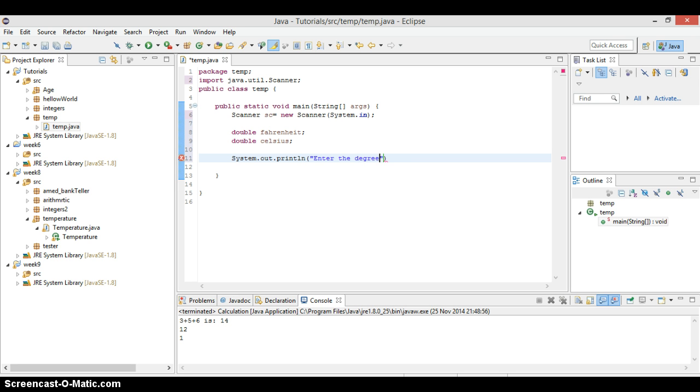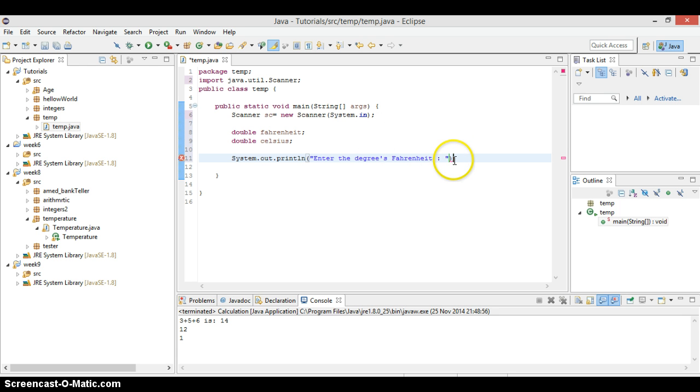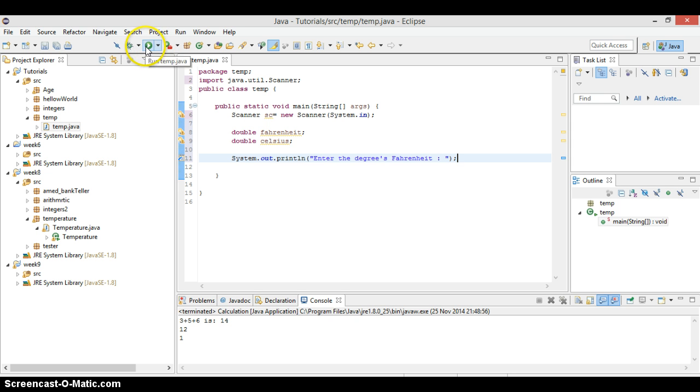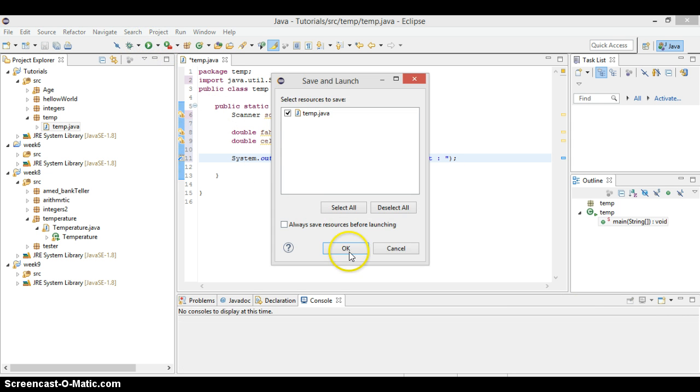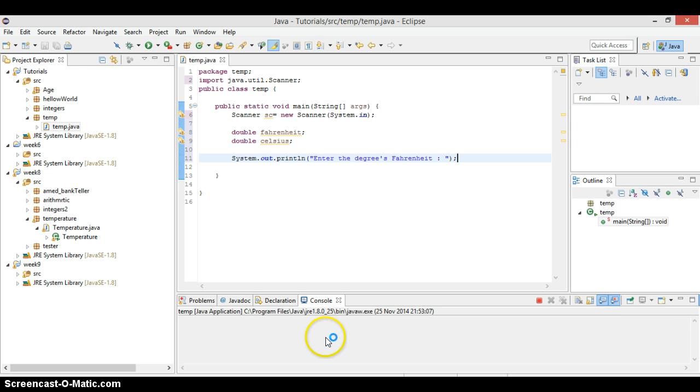It's just gonna be a comment, let's say, enter the degrees, we can just say Fahrenheit. If we do this, we close that. If we play that, before we put our actual code in, if we play that, it's gonna give us that.